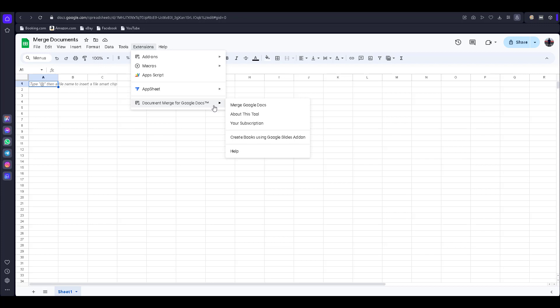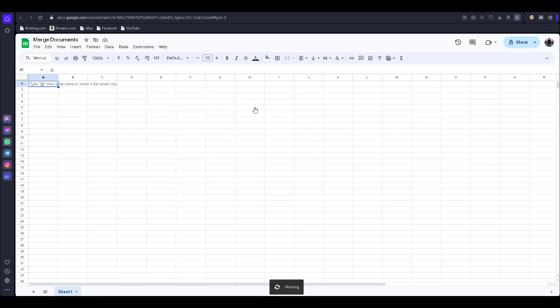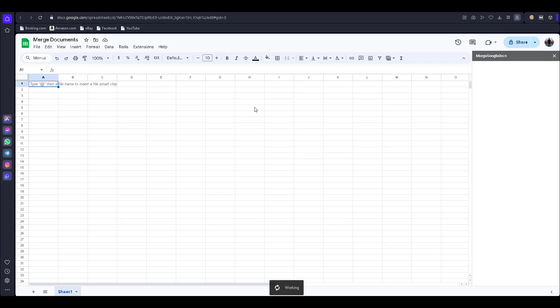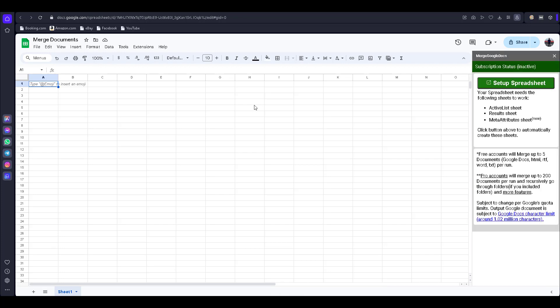Now click on 'Merge Google Docs' — it is working. Then click on 'Setup Spreadsheet'.